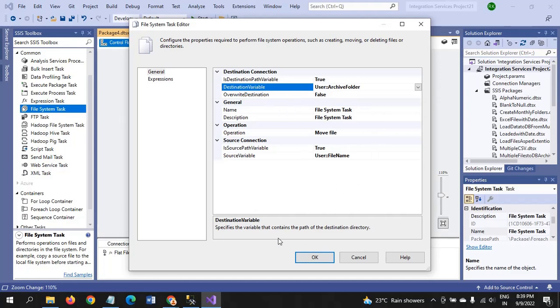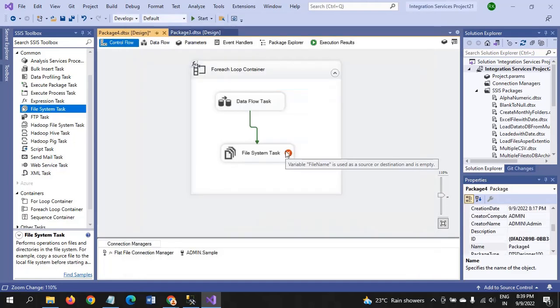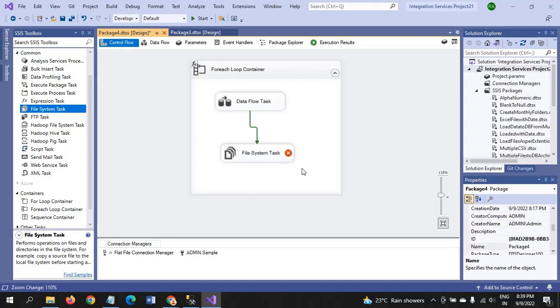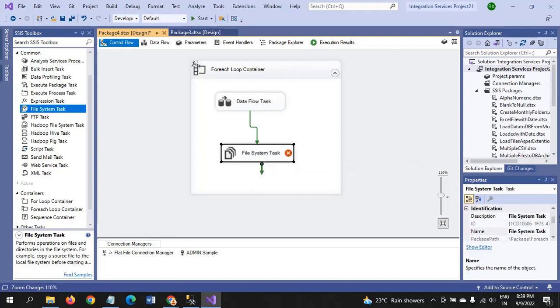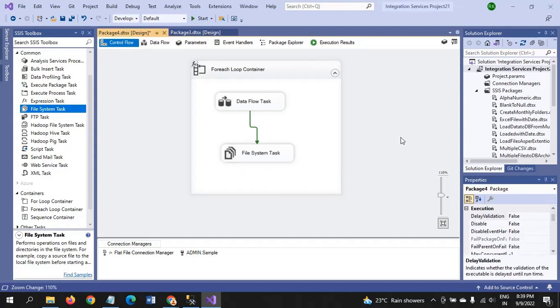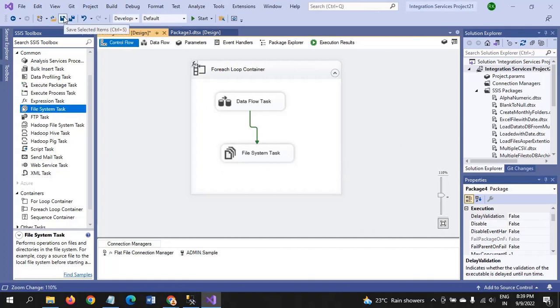Now it is giving an error saying variable file name is used as a source or destination is empty because we haven't run the package. There is no file name here. That's why it is showing this message. For that, there is one validation, delay validation. If you make validation as true, then the error will go. Save the package and run it.